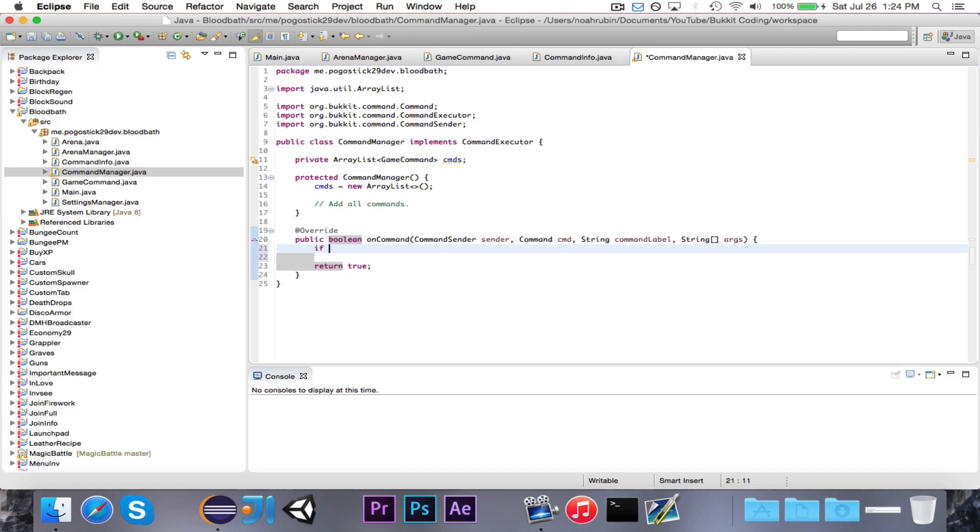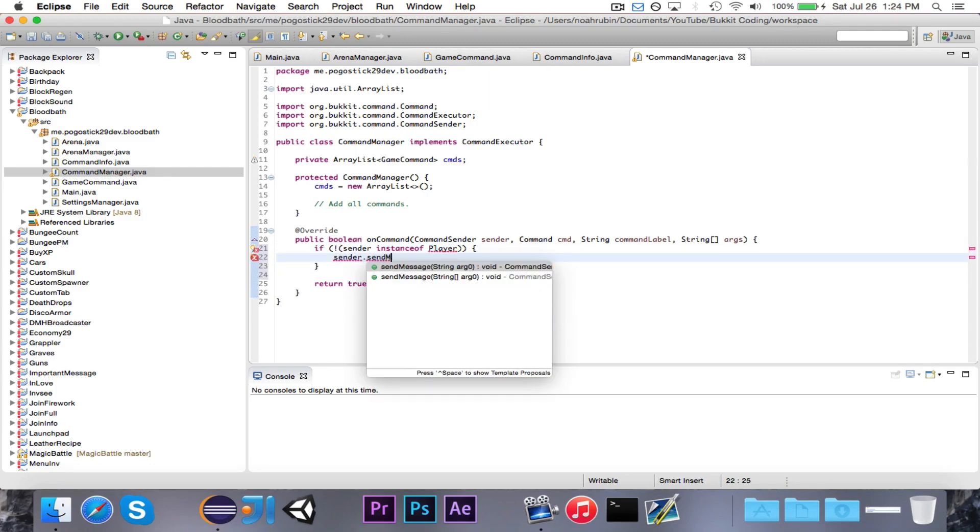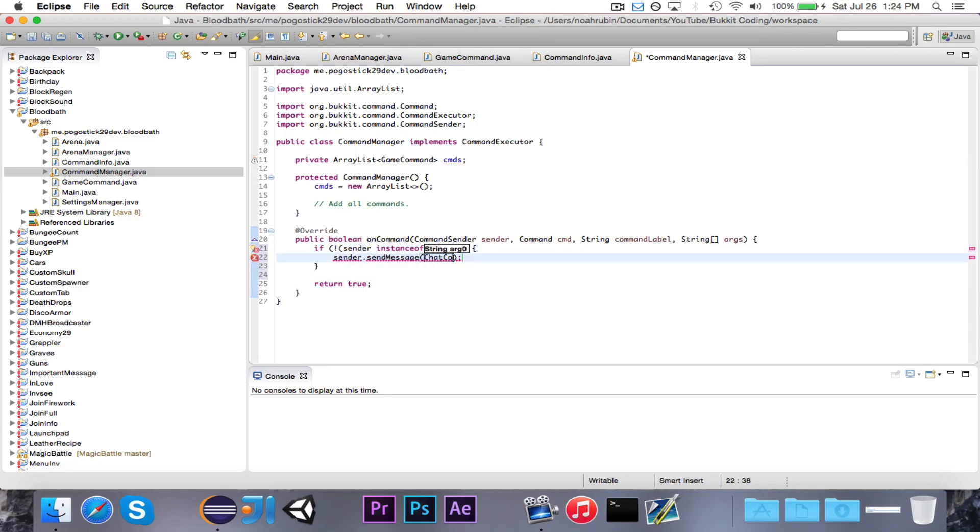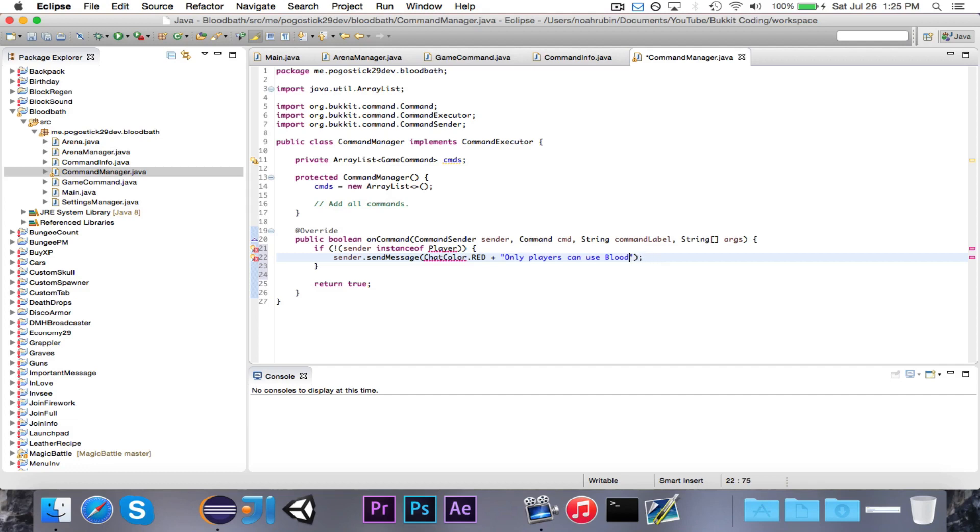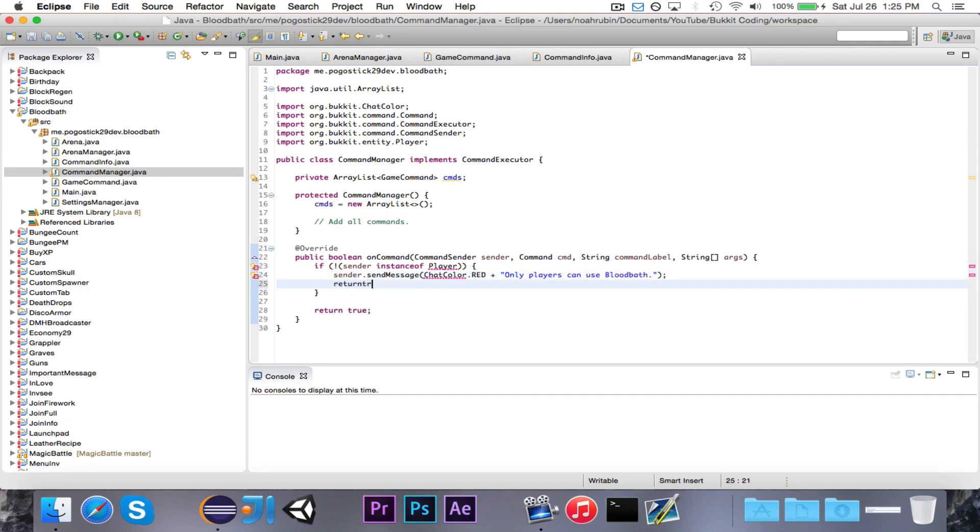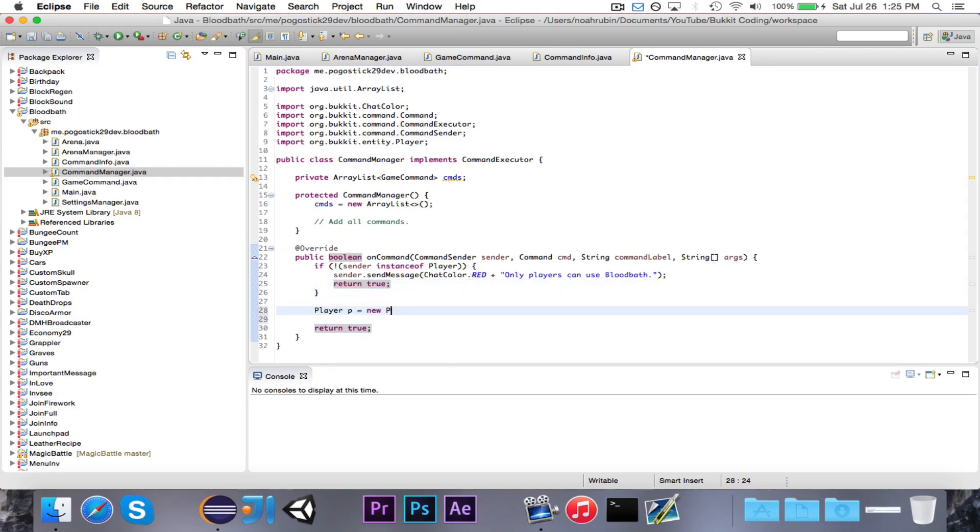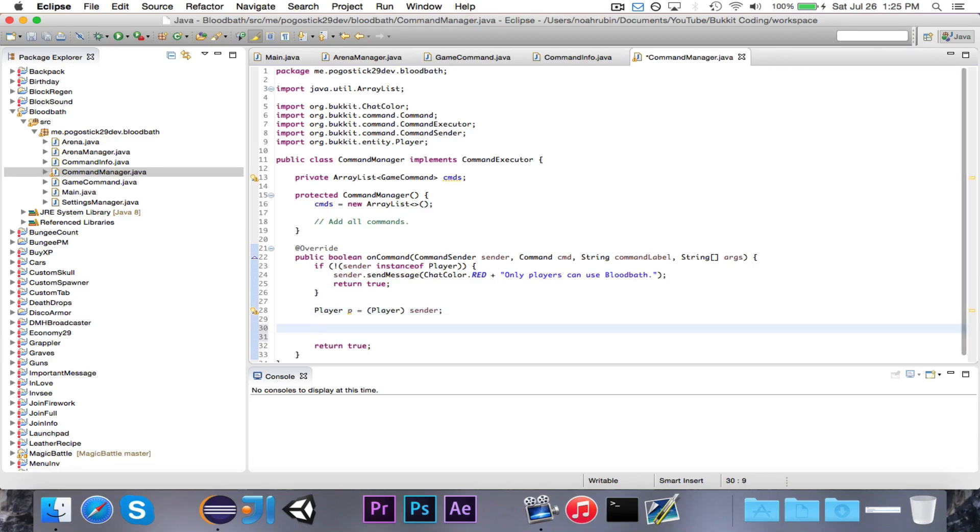First of all, if not sender instance of player, sender.sendmessage, check color dot red, and then we can say only players can use bloodbath. And make sure to return true. So player p is equal to player sender. Now we know that the sender is certainly a player, and we did the cast.